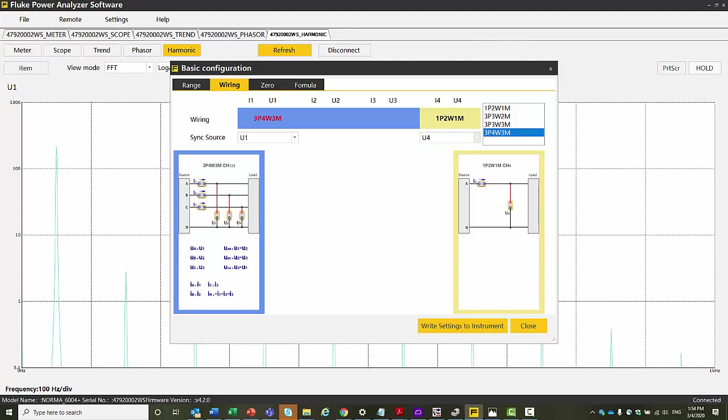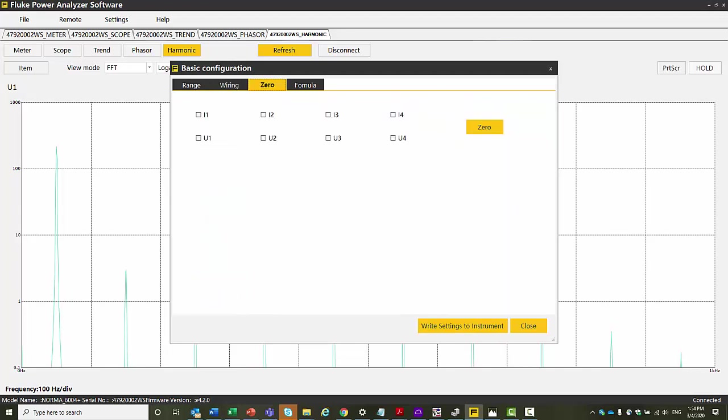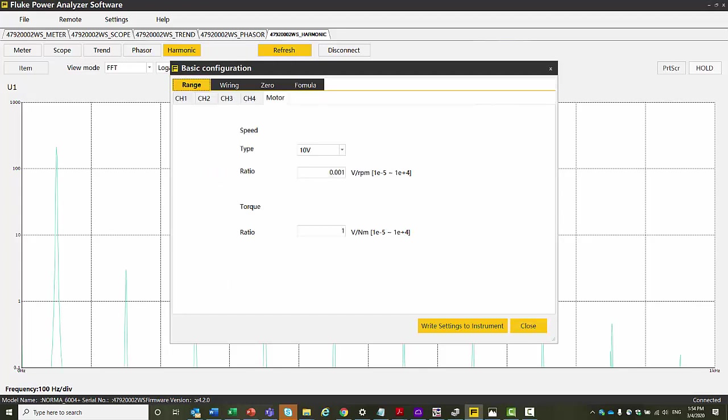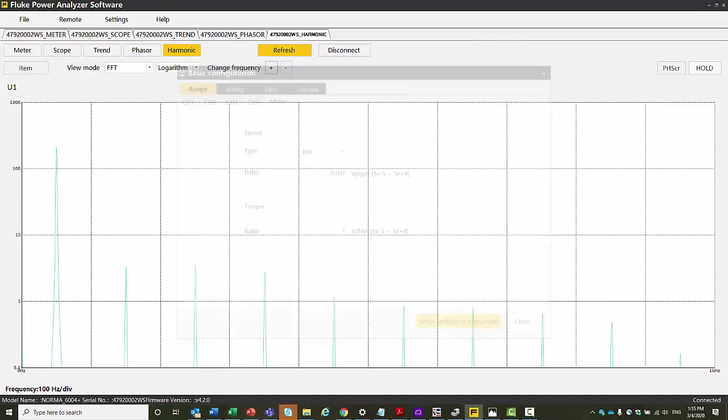Once you've made your choices, you just write to the instrument with those changes. Here we can also zero off if we're just checking the calibration. We also have a basic collection of methods of formulating the HFF, which is the crest factor and the voltage factor for harmonics in here, which is specifically related to motors. So you can see that we have all the settings that you'd have in the instrument. So that's more or less it.